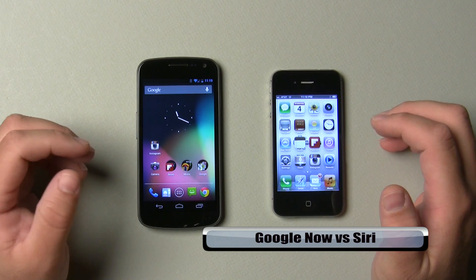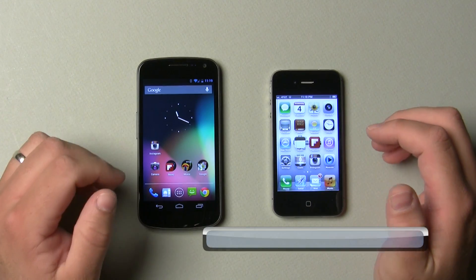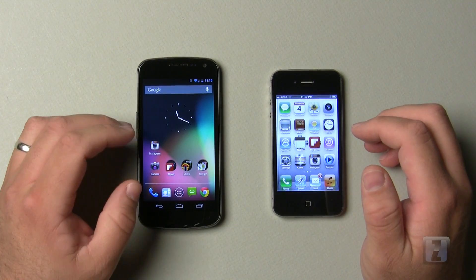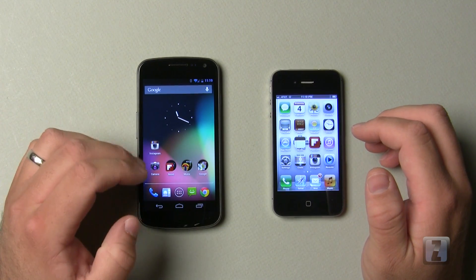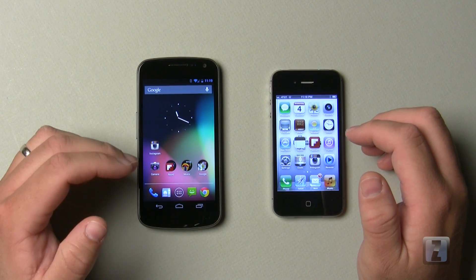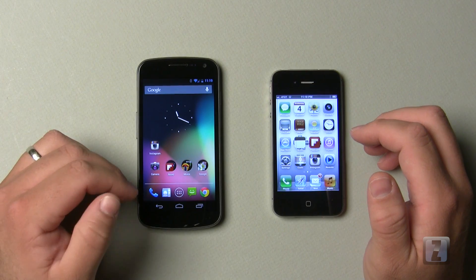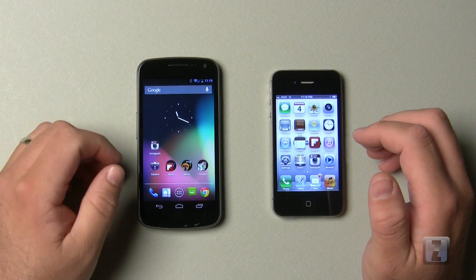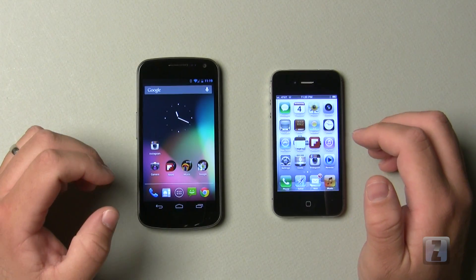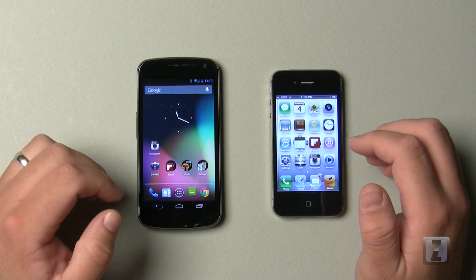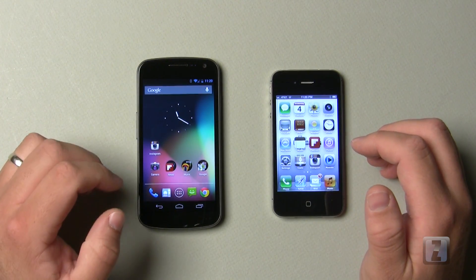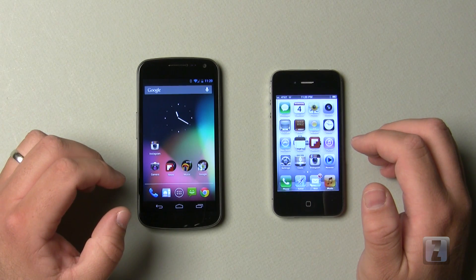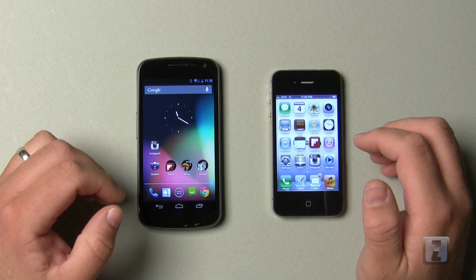Both of these are kind of in beta. Google Now is actually in a developer preview of Jellybean, which this is on a Galaxy Nexus, which should be out hopefully within a couple weeks for those that are still able to get a Galaxy Nexus.